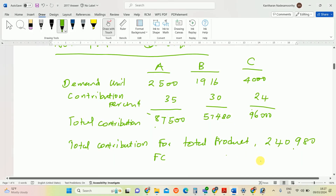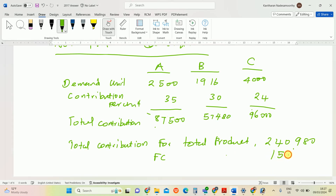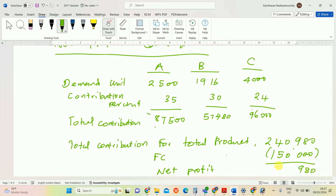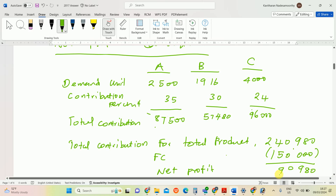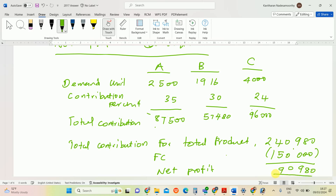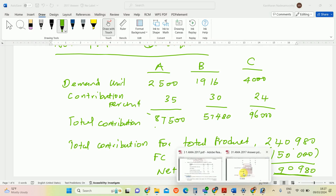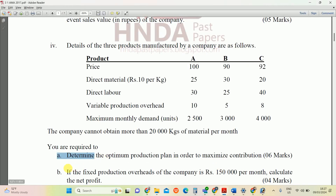Fixed costs for the company as stated in the question are Rs. 150,000, which should be deducted from total contribution. Net profit = 240,980 − 150,000 = Rs. 90,980. This is the net profit for this product mix, and this is the answer for question B.